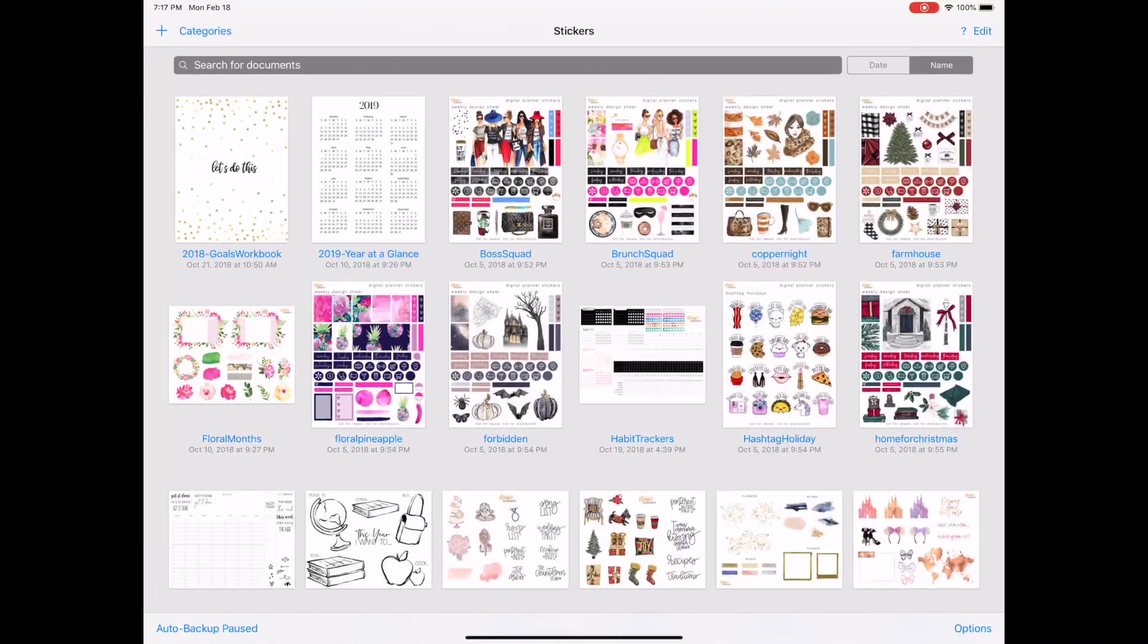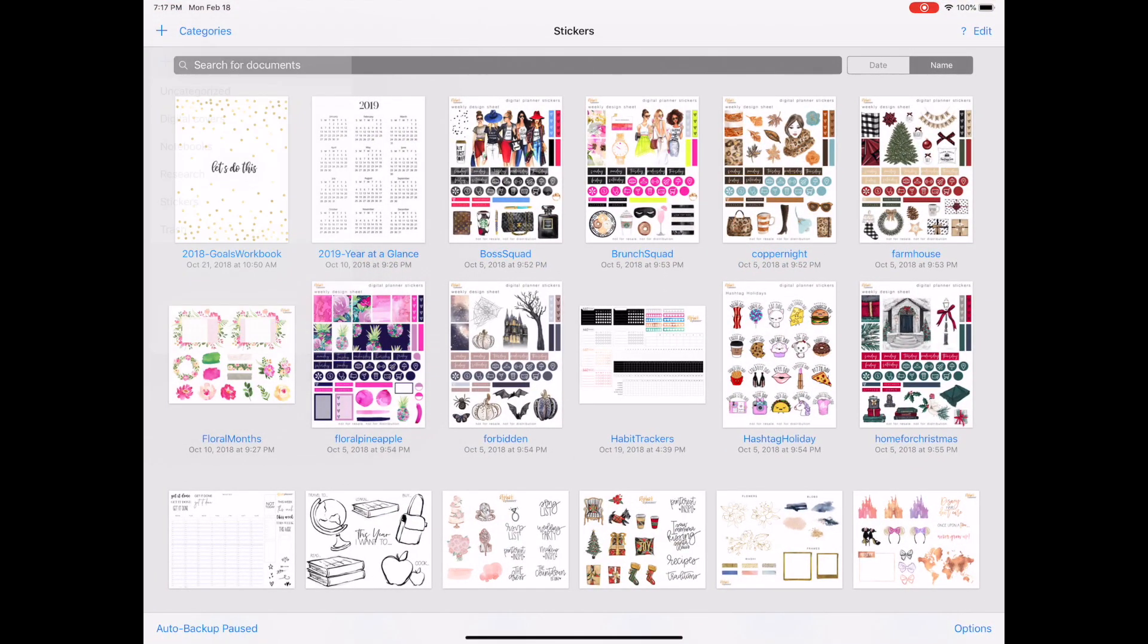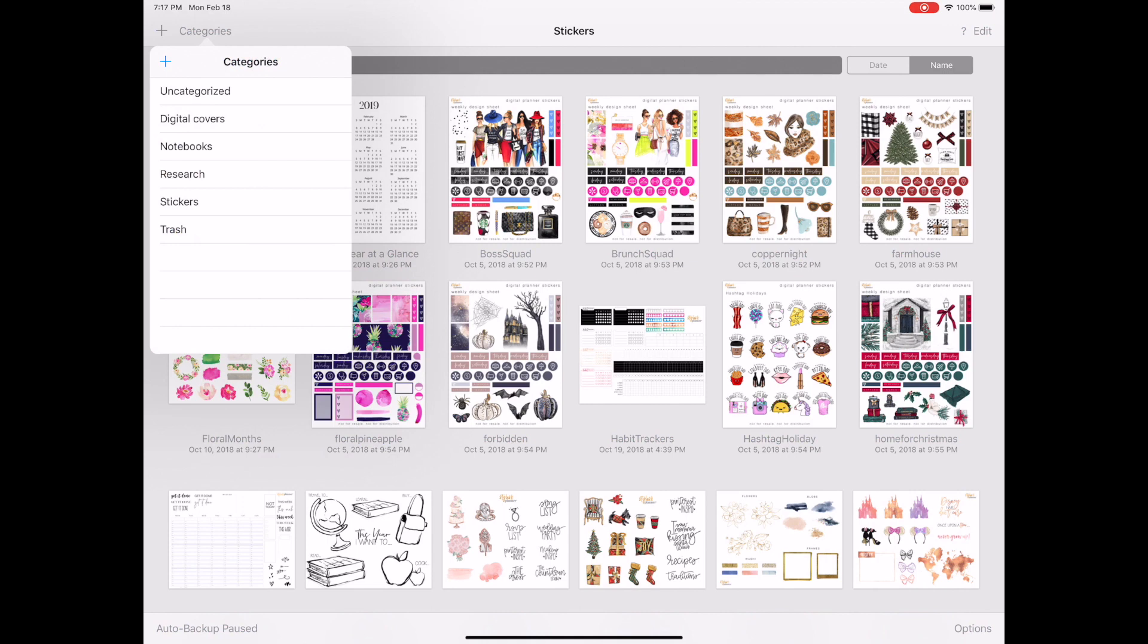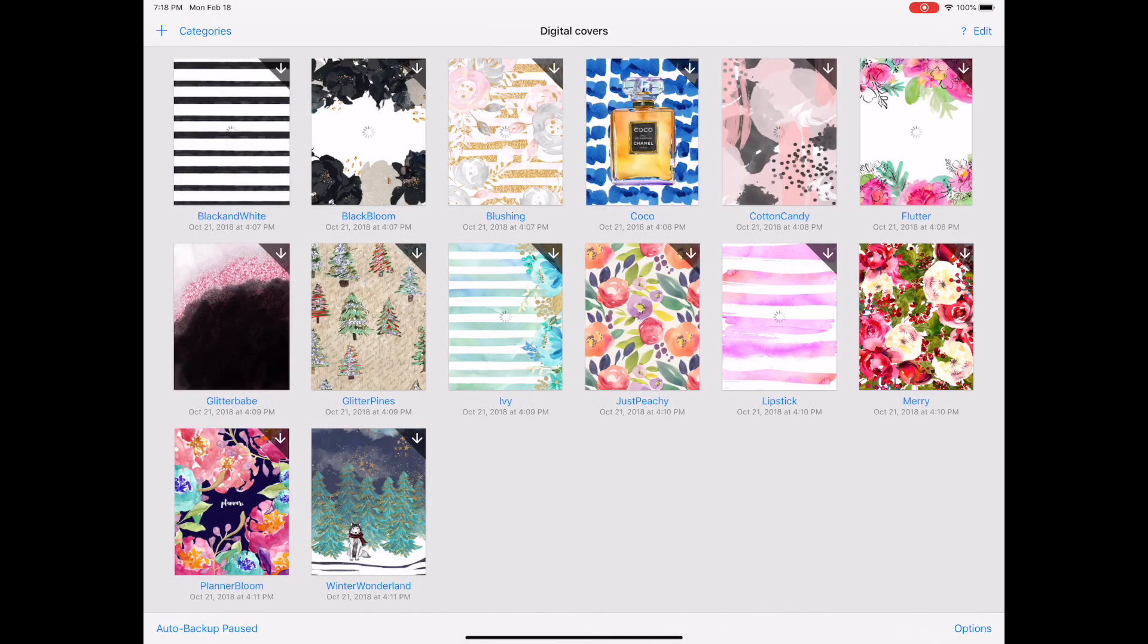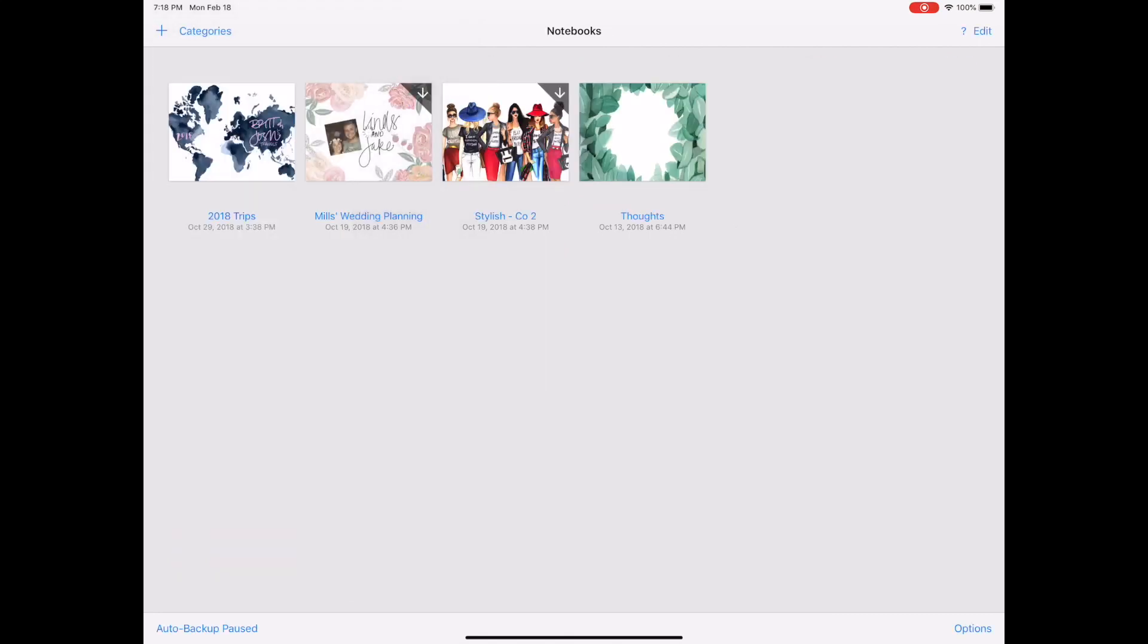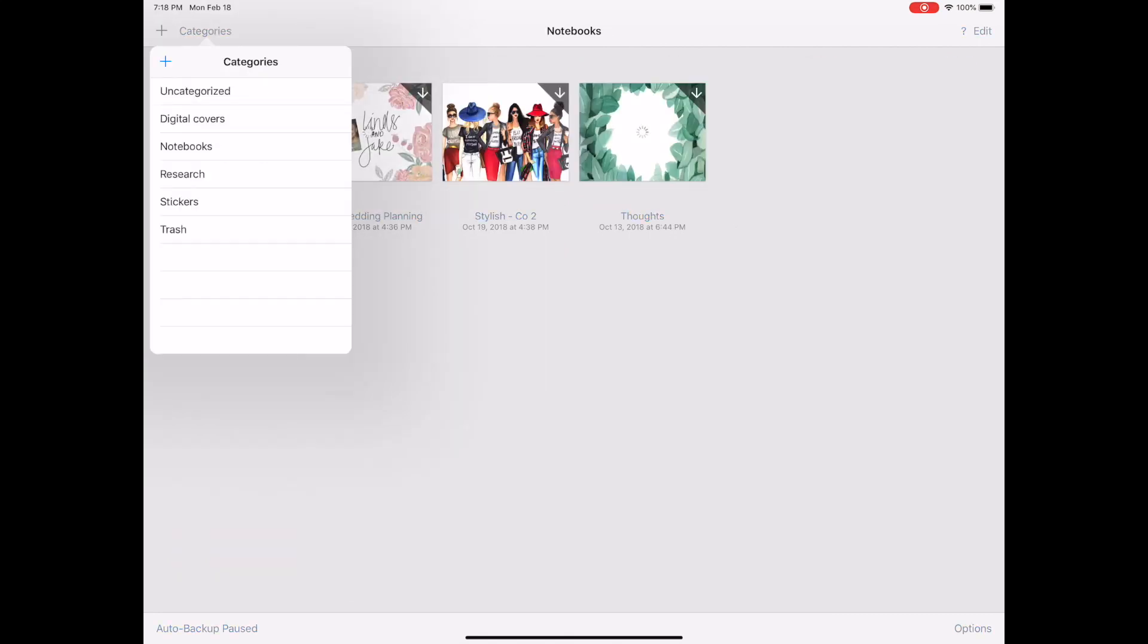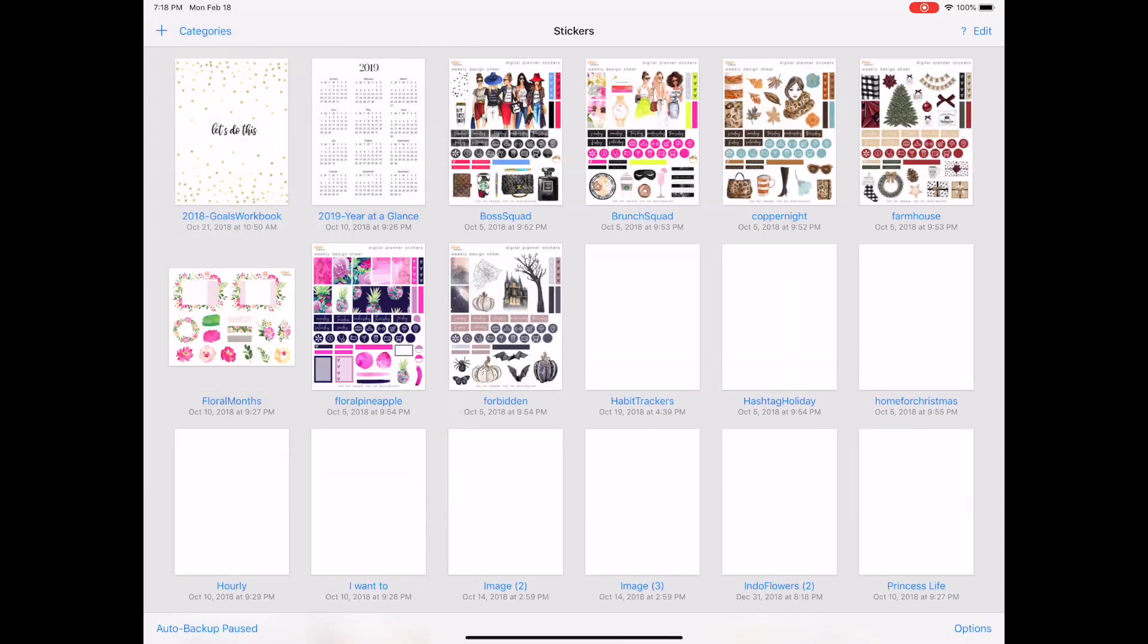So if you'll remember, the way that GoodNotes 4 organized your information, it gave you a dashboard and it gave you these kind of different folders or sections that you could use. I had one for notebooks, I had one for digital covers, and I had one for stickers.